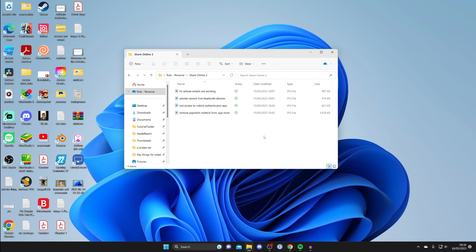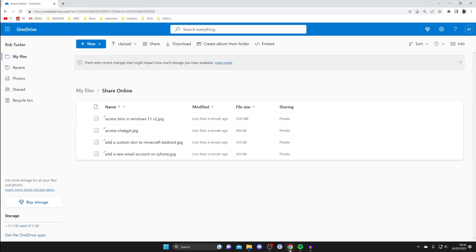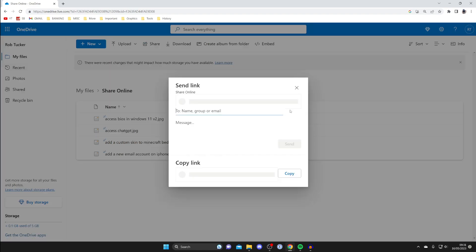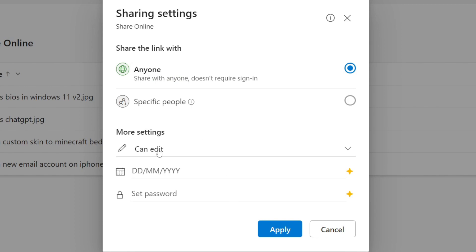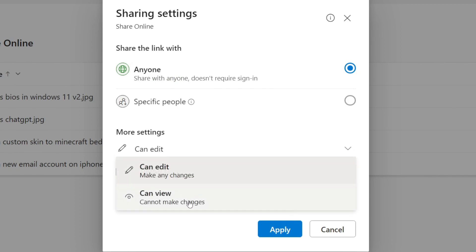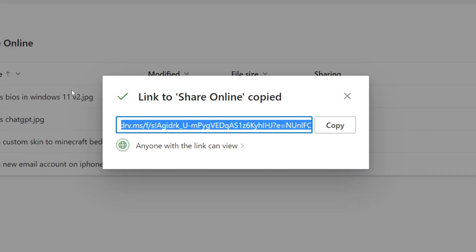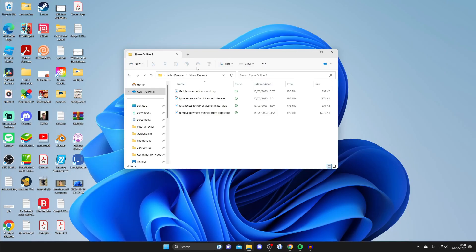Now that we've uploaded the files, let's share them. In your browser, select the folder you want to share and tap Share at the top. You can send a link by entering names, groups, or emails, or just copy the link. Click the permissions option to choose what people can do with the link — I prefer to set it to View only rather than Edit — then press Apply and copy the link to send to people.